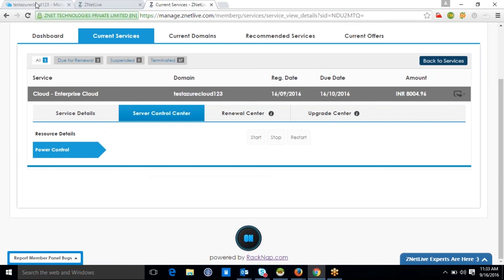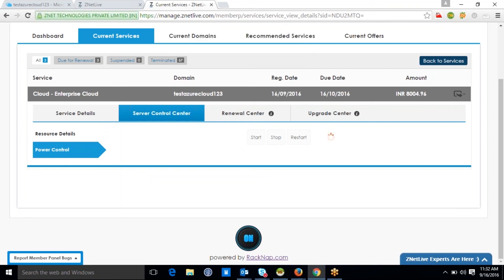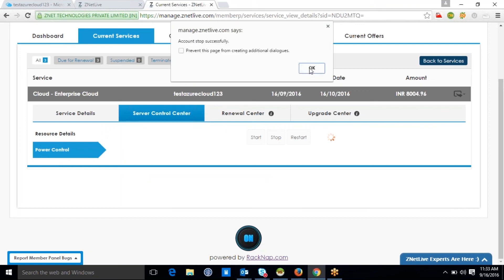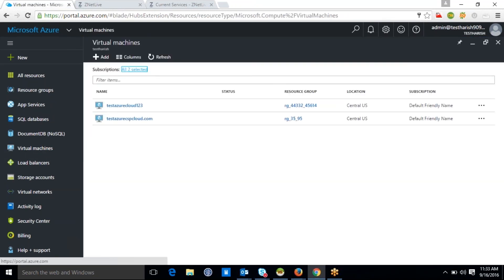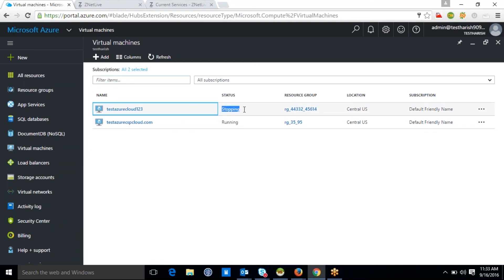This screen is the service control center of the client's Ragnap panel. Under the power control section, the client has the provision to: 1. Start Azure virtual machine, 2. Stop Azure virtual machine, and 3. Restart Azure virtual machine. By clicking the Stop button, your client's active Azure virtual machine gets stopped, which can be verified in the Azure panel as well. This is because Ragnap comes integrated with the Azure API.